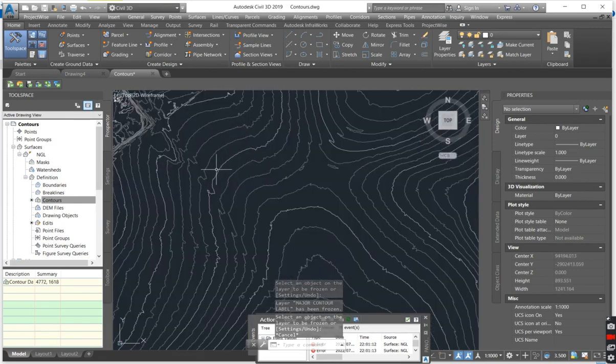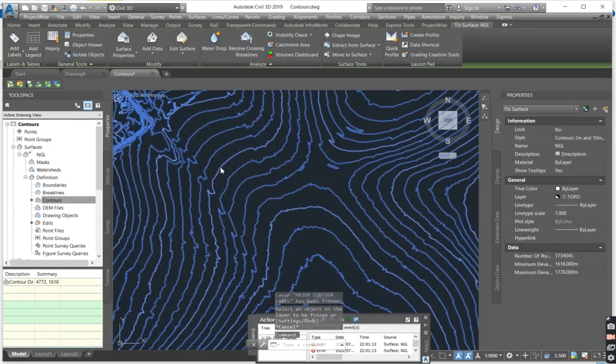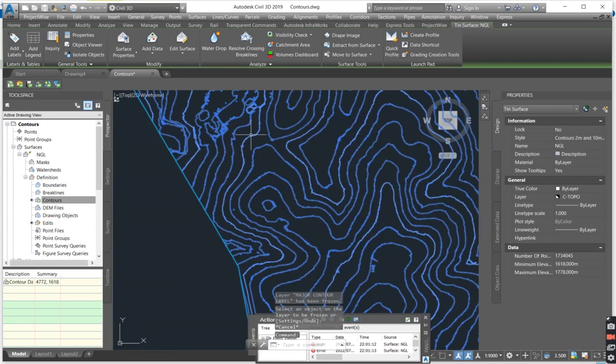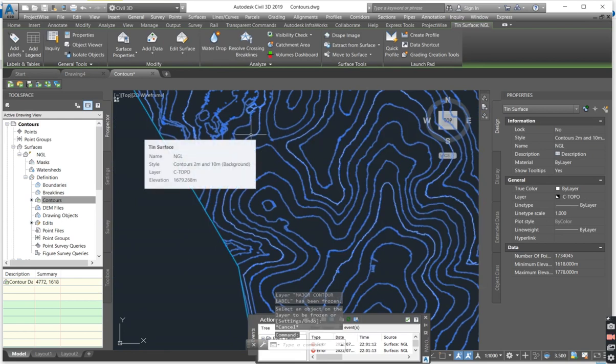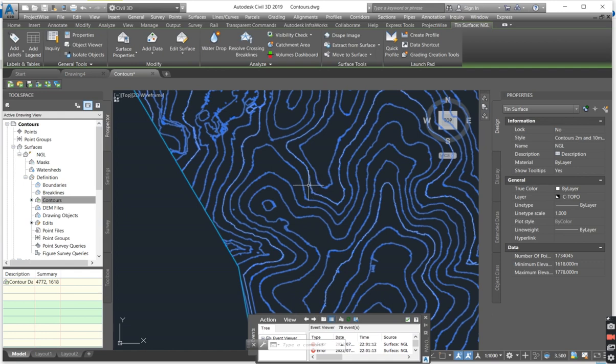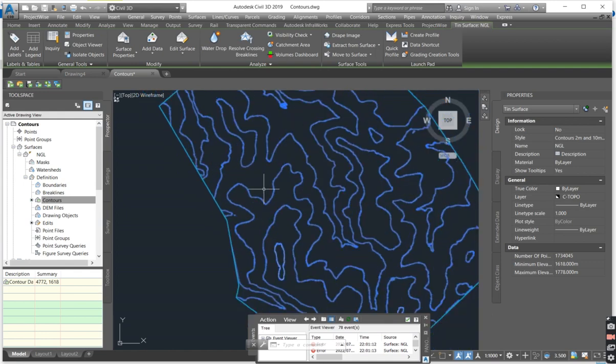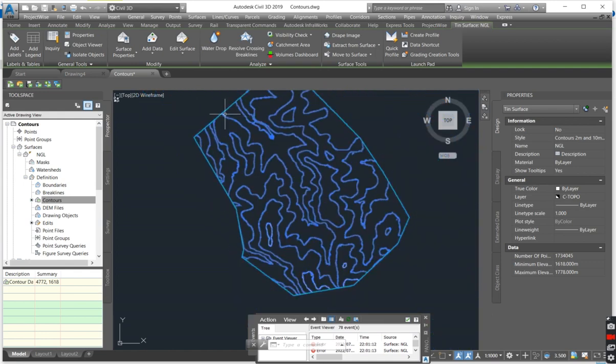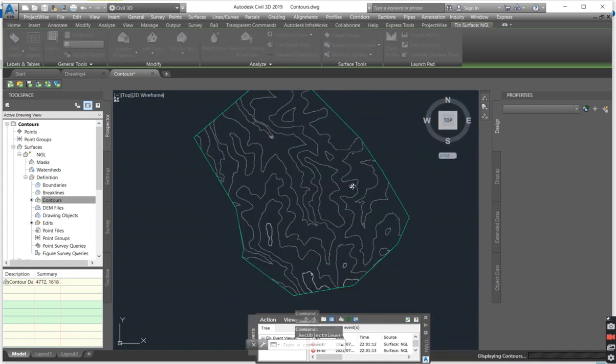So now we have a live surface that we are able to use when we do our modelling, when we do the roads, the earthworks. Anything that we are going to do now, it will be possible from the surface.